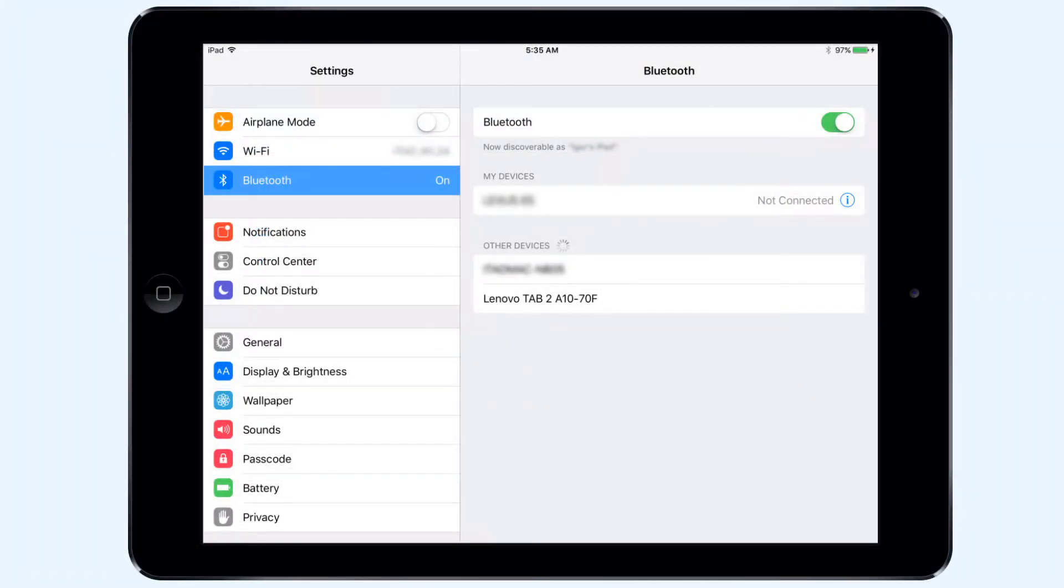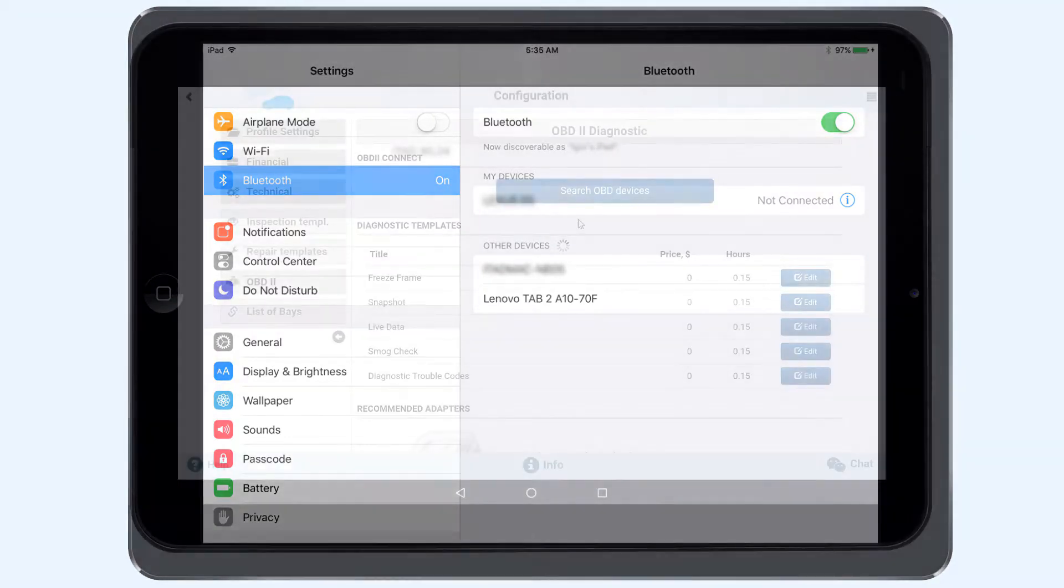If you are using an iOS device simply turn on the Bluetooth.